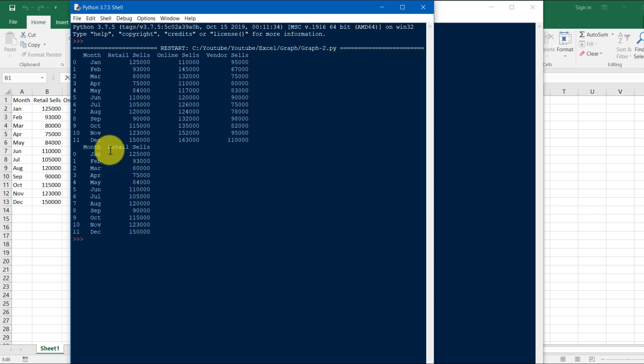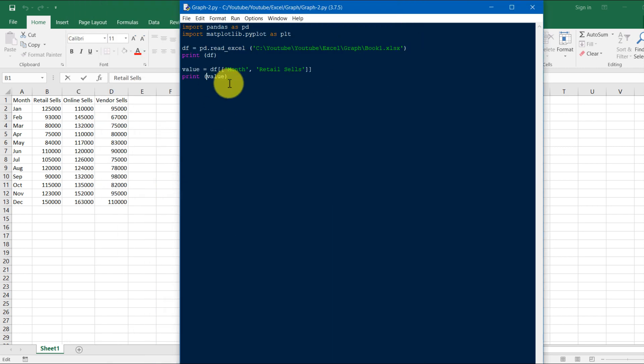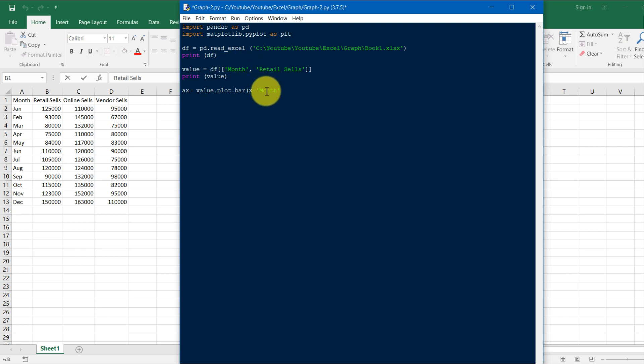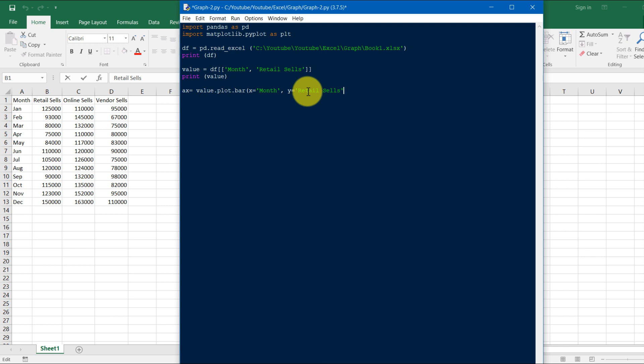So you can see that. Now we have to plot this month versus retail sale. So we'll just do it, function ax equals value.plot. We'll use bar chart for this one. X equals this month, comma y equals retail sale, and plt.show. If we save it and run it.